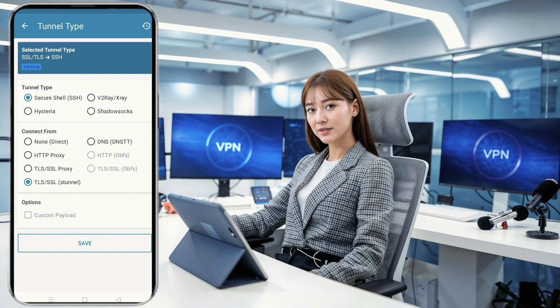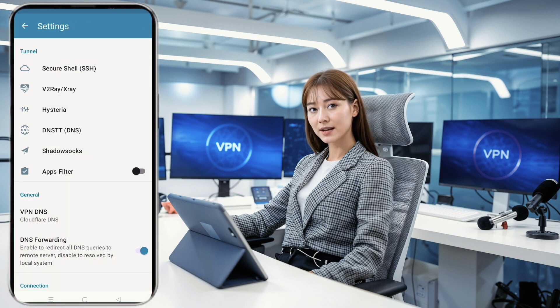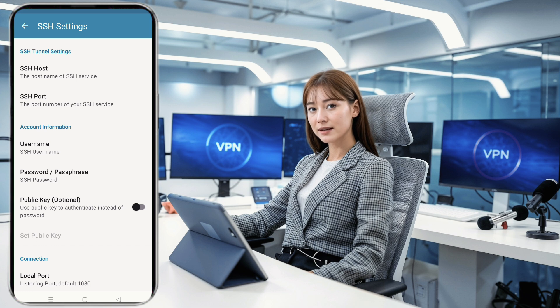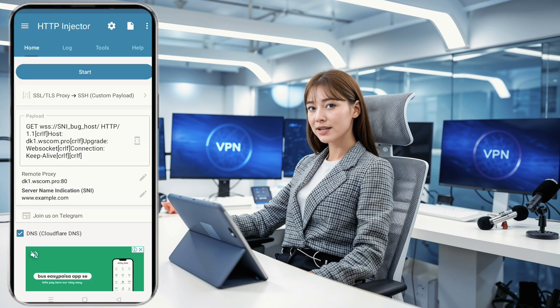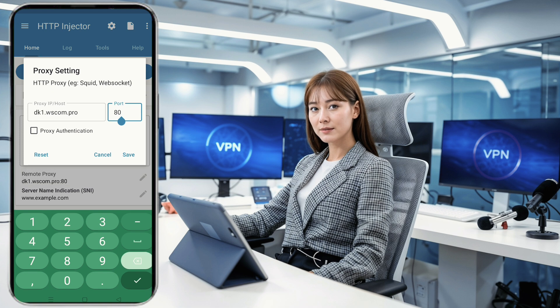Next, click on the gear icon to access the SSH settings. Choose SSH as the tunnel type and then input the necessary information using the details from your SSH WebSocket account. Make sure everything matches exactly to ensure a smooth connection.